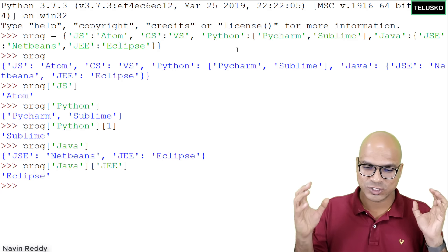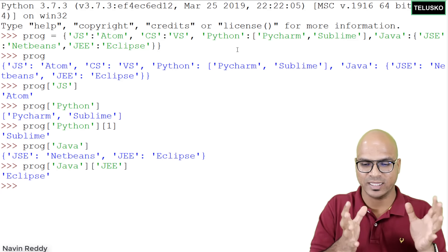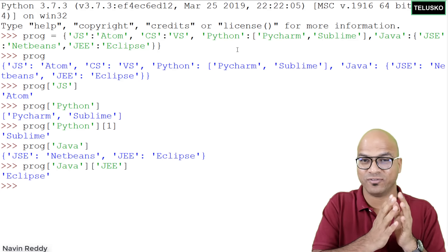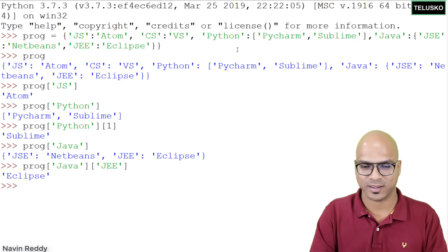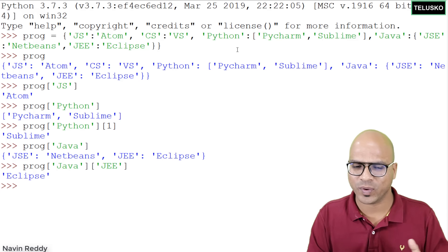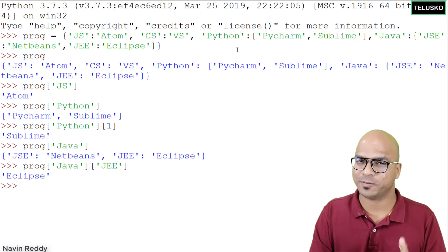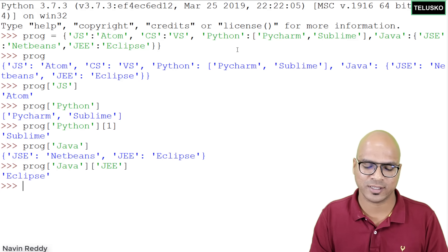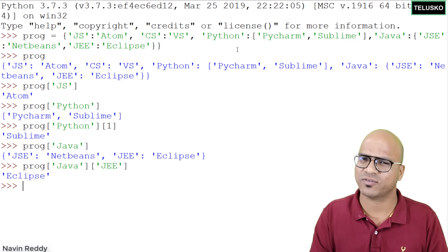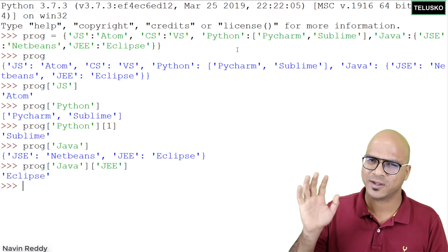Dictionaries in Python are great for storing data in key-value format. I hope you enjoyed this video — let me know in the comment section and do subscribe for more videos.